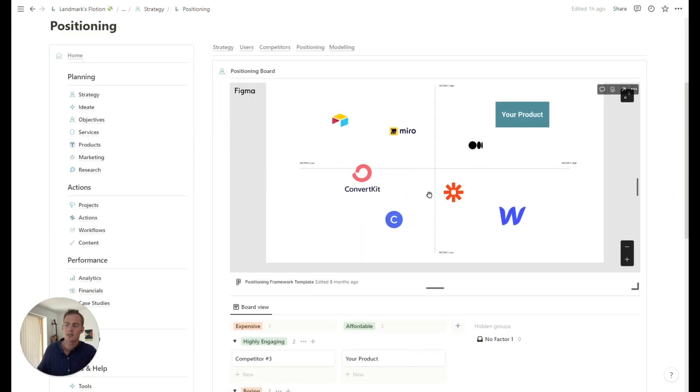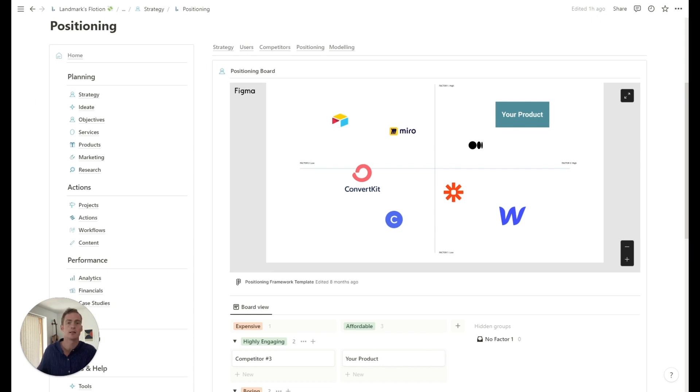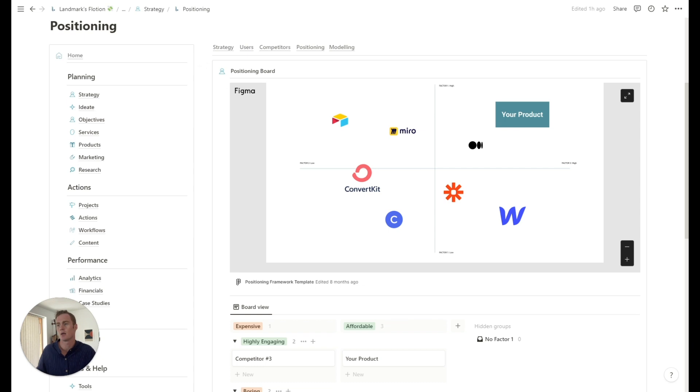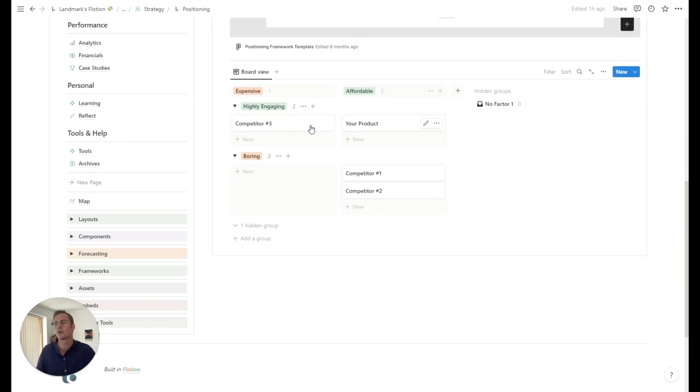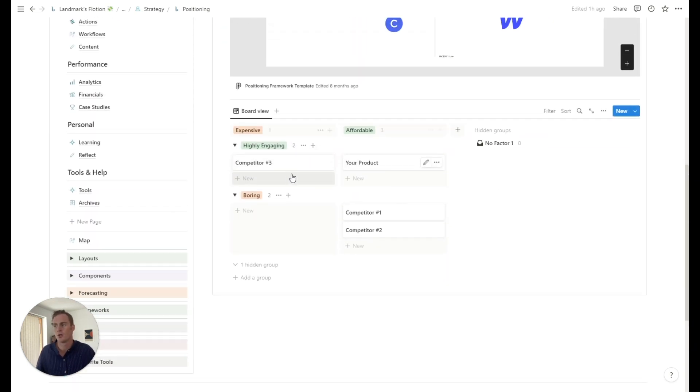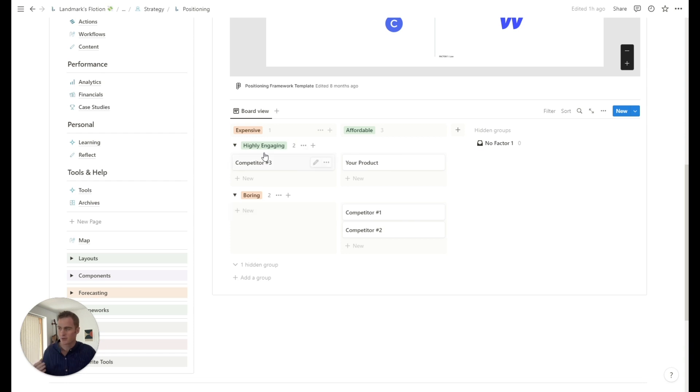You can use this board if you like the visual, just create it once in Figma using this file, and then you can re-embed it here. Or you can just use this simple board. So the positioning board, I try to keep it as simple as possible. Just pick two factors that exist on a scale.